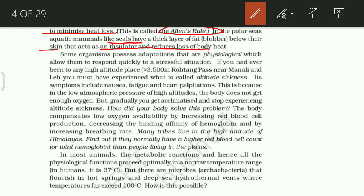If you have ever been to a high altitude place like Manali, you may have experienced altitude sickness — breathing problems and other weird problems. This includes symptoms such as fatigue, heart palpitations, and nausea. These symptoms occur because at high altitude there is not enough oxygen available to the body, so the breathing process is affected.